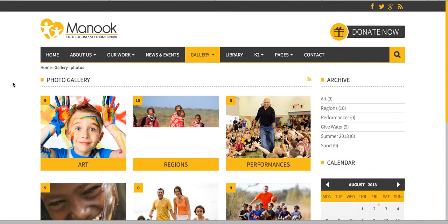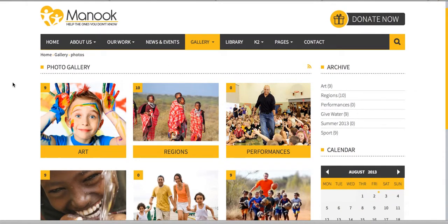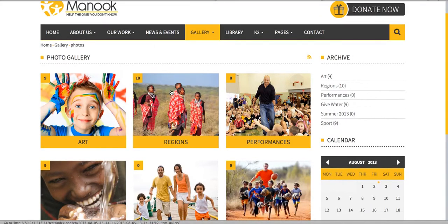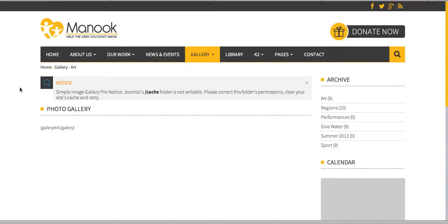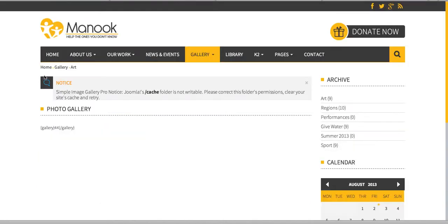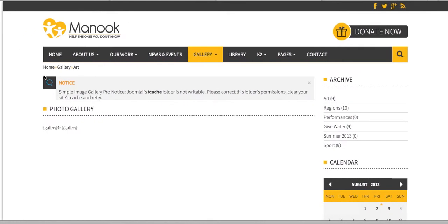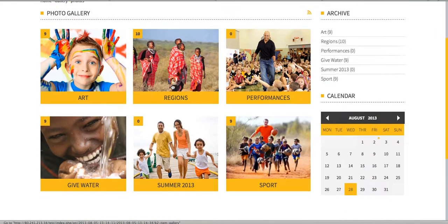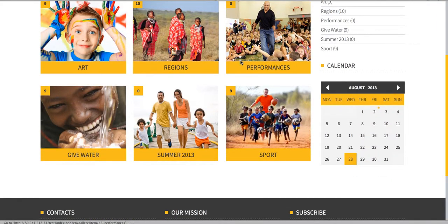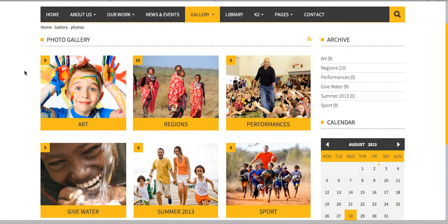Now I'm going to show you the photo gallery. Each of these is a gallery and you can see the count — nine means this gallery has nine items. We used Simple Image Gallery Pro by JoomlaWorks.